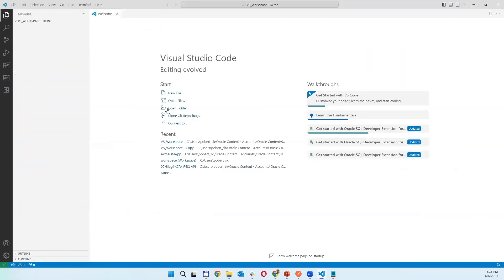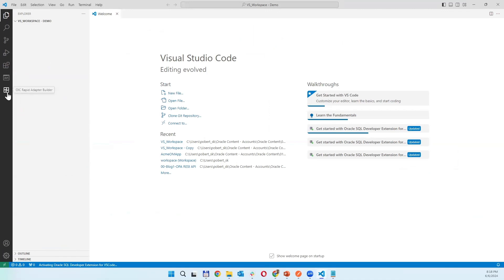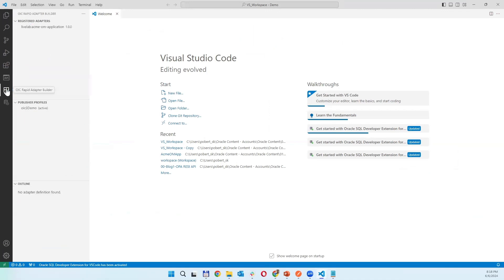When it is an empty folder you have an empty workspace. In the workspace there is nothing, you have an empty directory. So you are changing the directory clicking to the icon of OIC Rapid Adapter Builder.